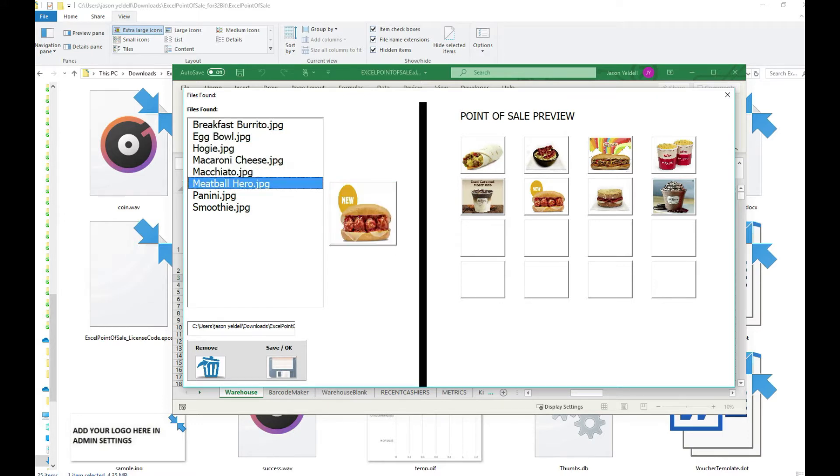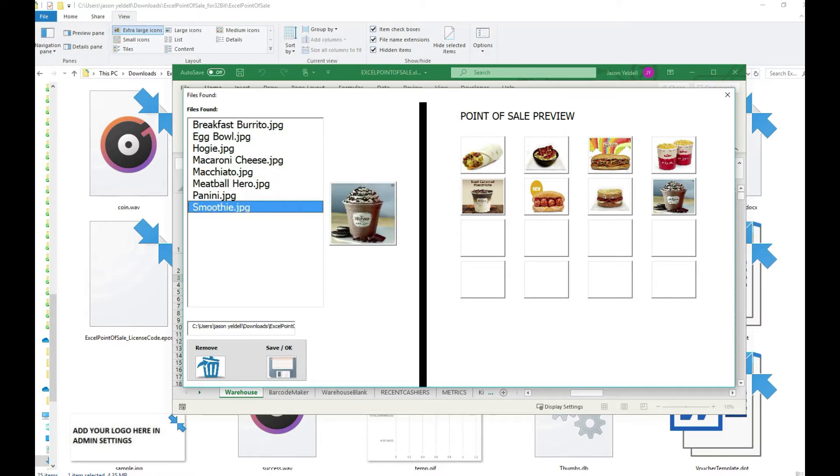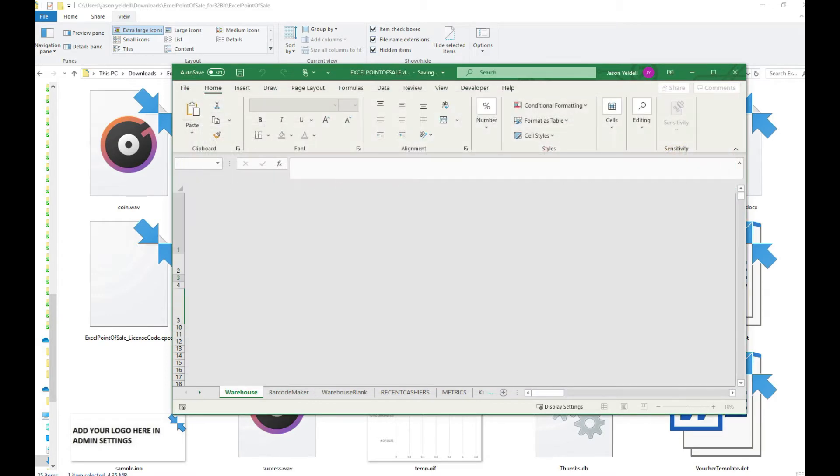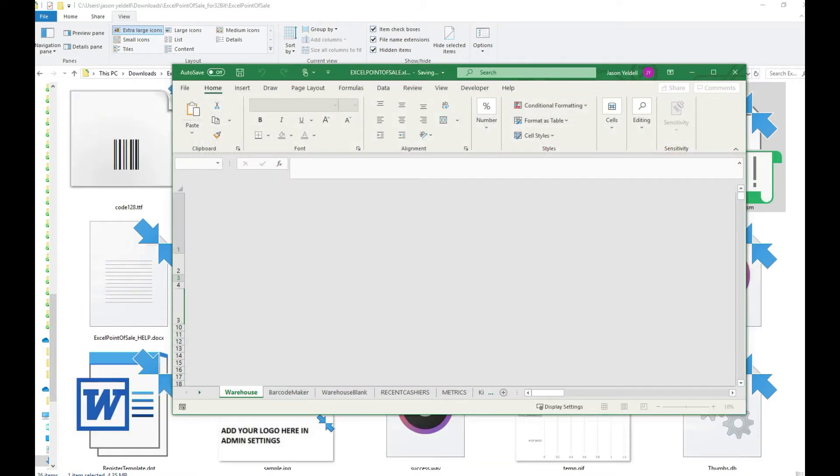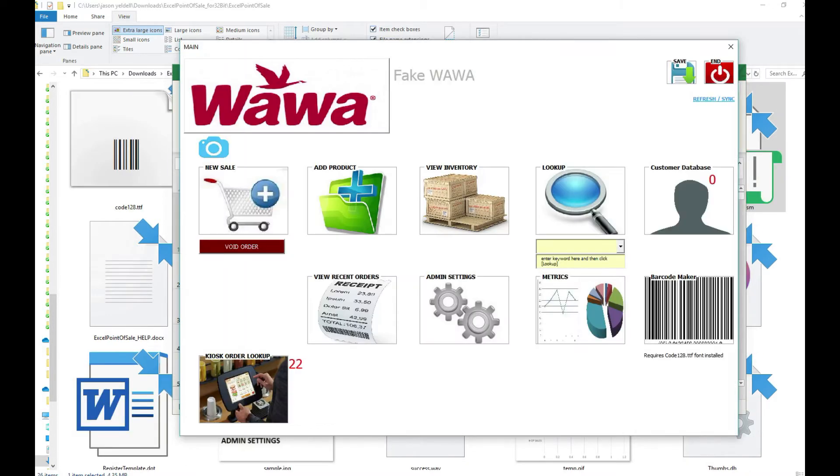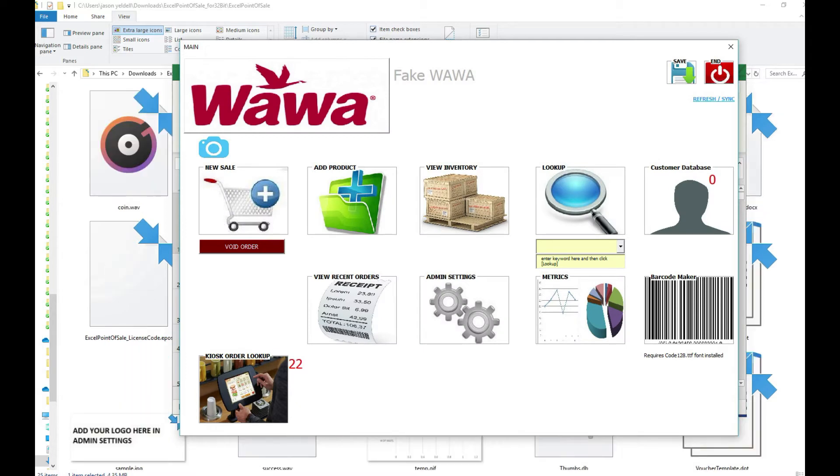In this example we had a folder on our local machine housing JPEGs for each individual item that we wanted to sell. The Excel point of sale has loaded them in and the products will be known as the name of the JPEG. For example, eggbowl.jpeg is known as eggbowl.